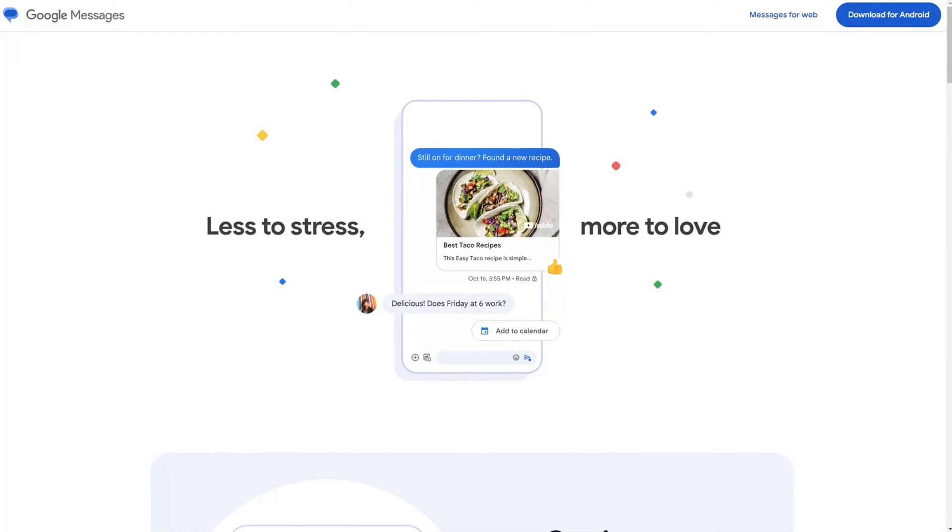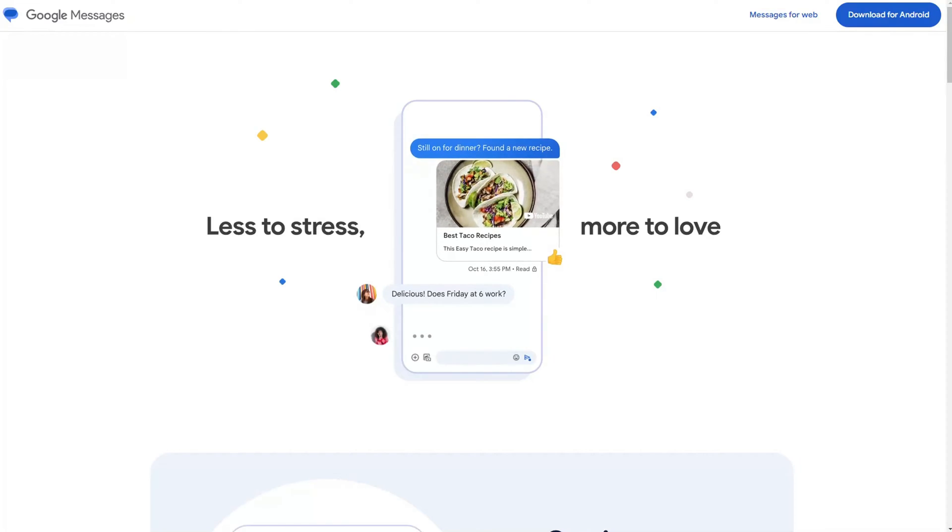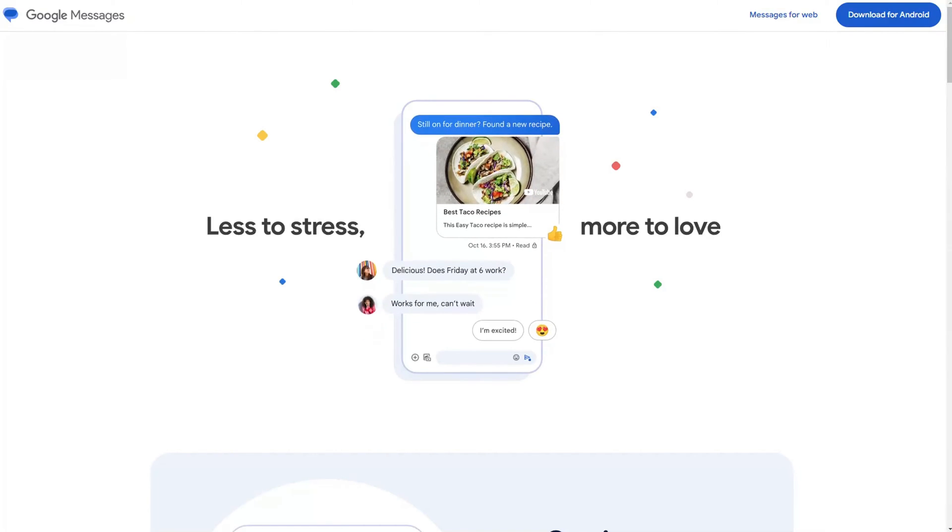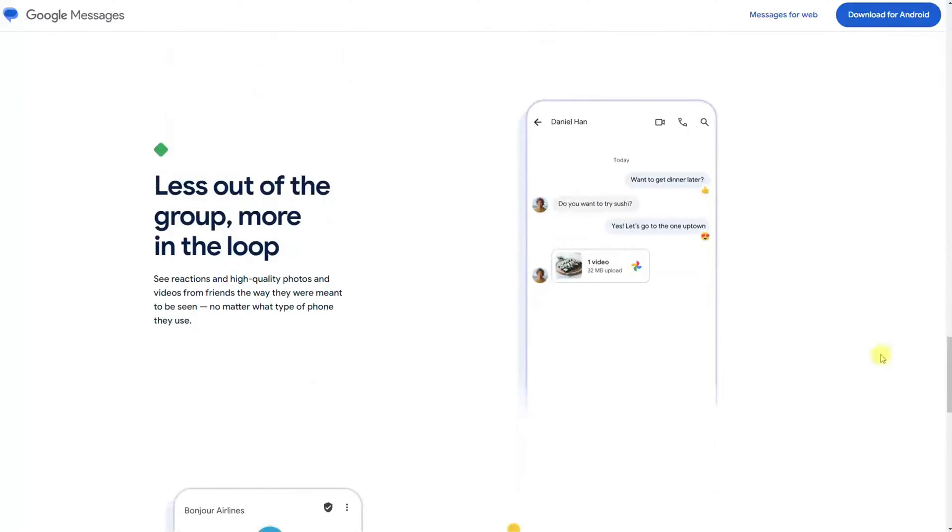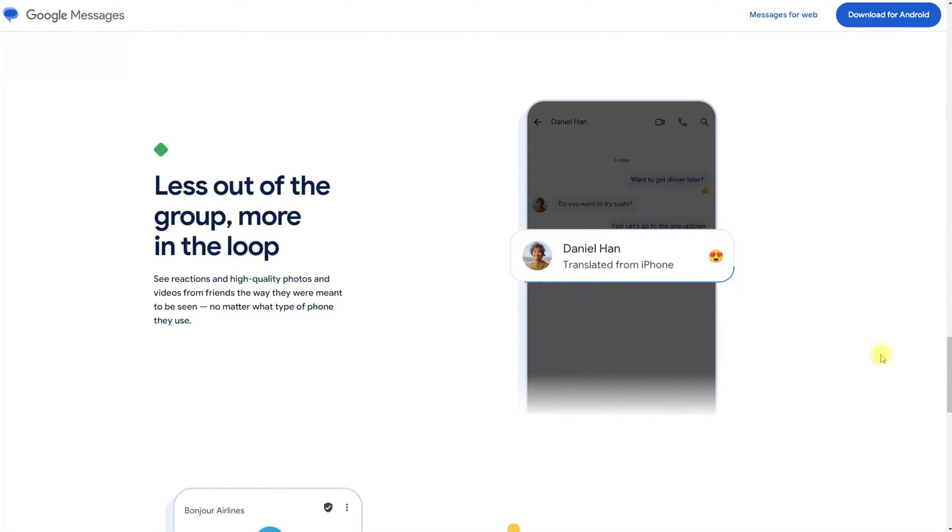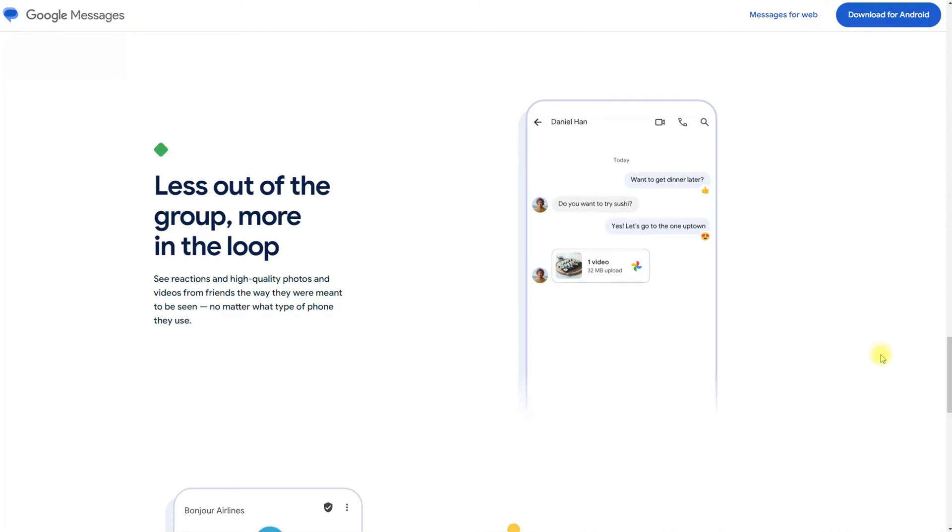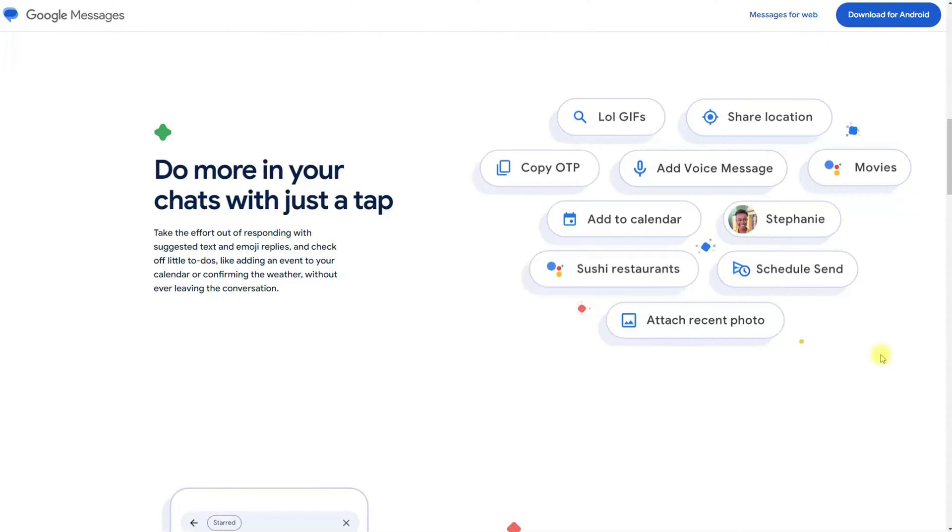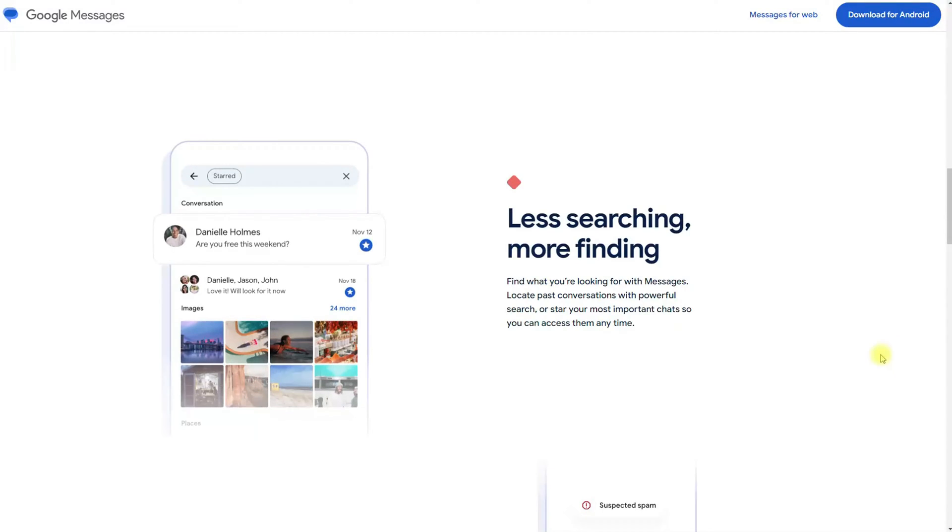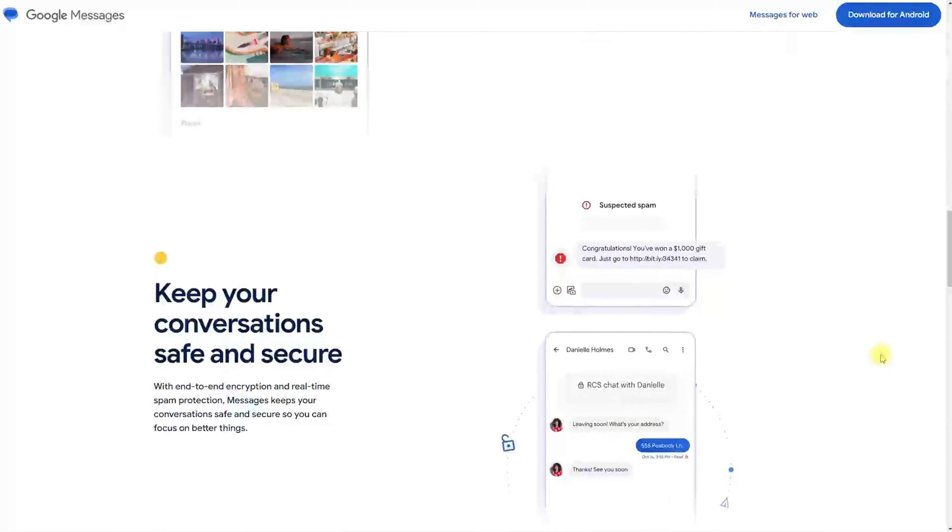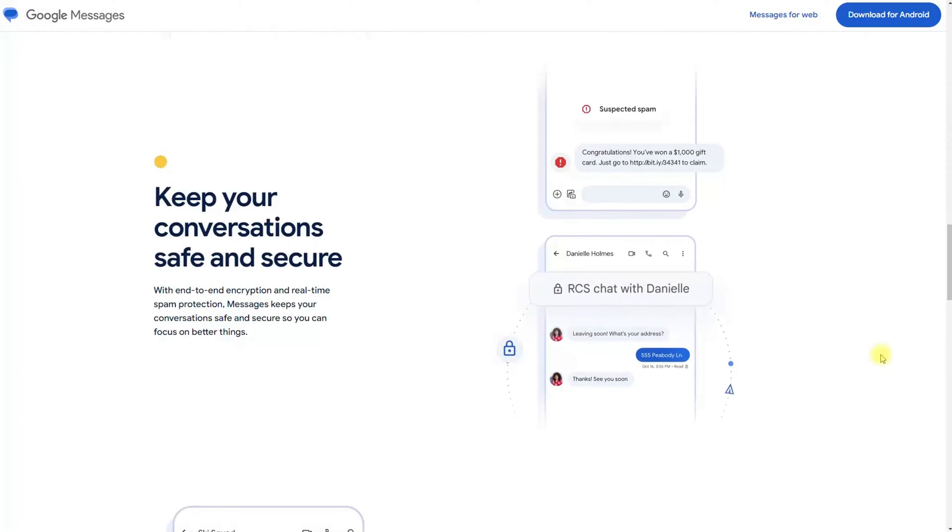Carrier Services enables features like group chat, high resolution photo sharing, read receipts, and typing indicators. It also facilitates other carrier related functionalities like network authentication, advanced calling features, and device registration.